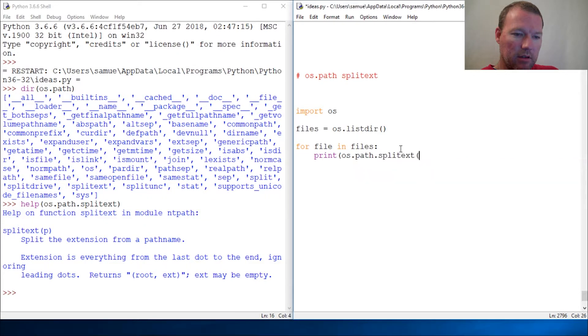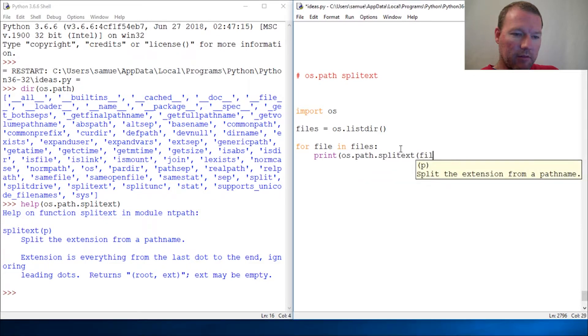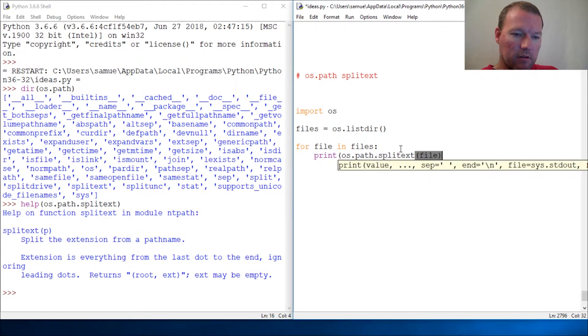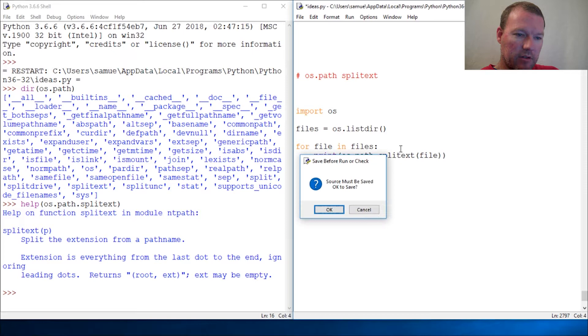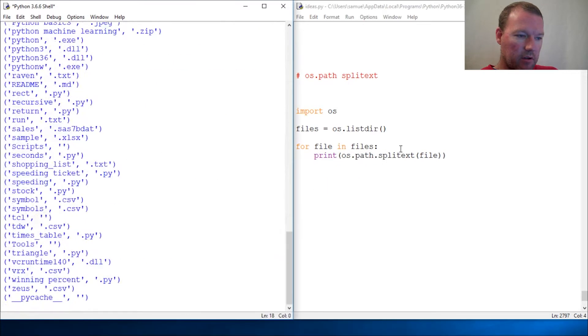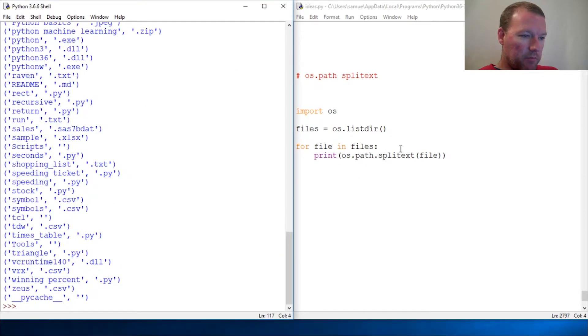Close that out and then let's just run. Boom! Here is a list of...